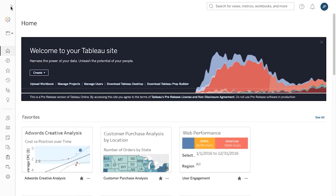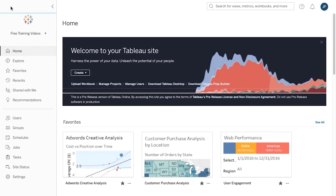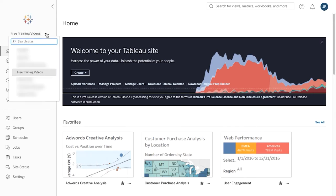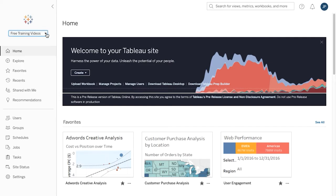A site is a place for your team to create, manage, and share content with one another. If you have access to multiple sites, you can switch between sites using the drop-down menu at the top left.